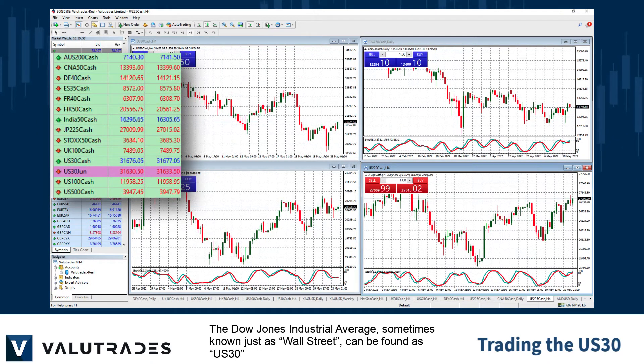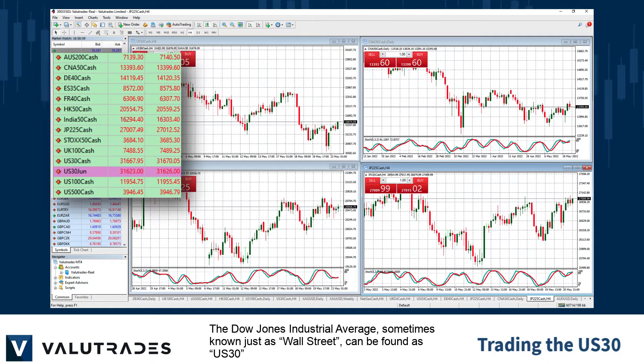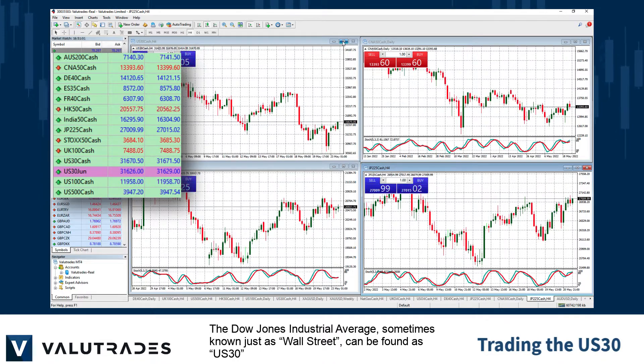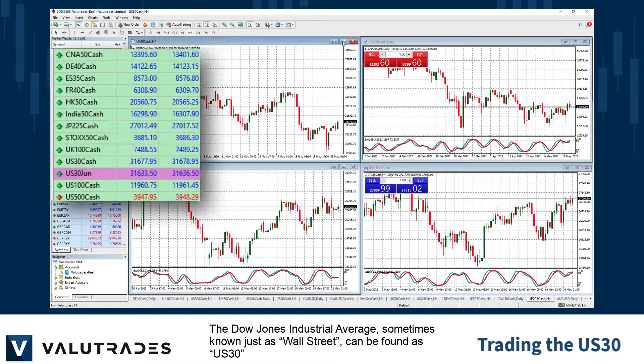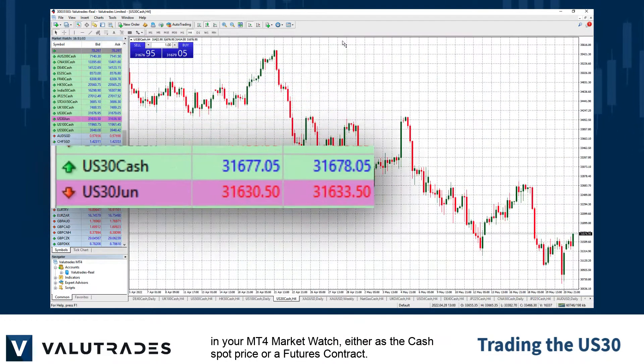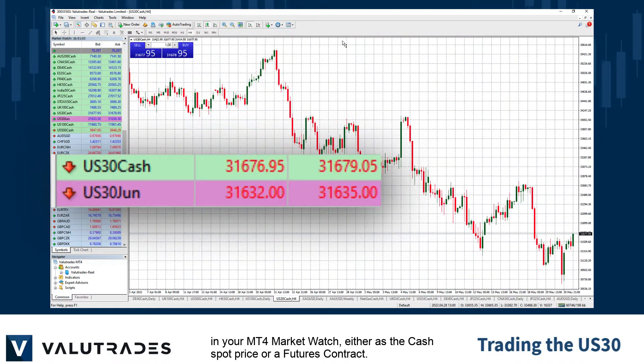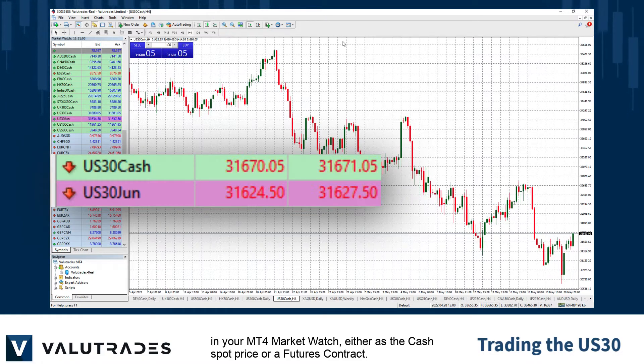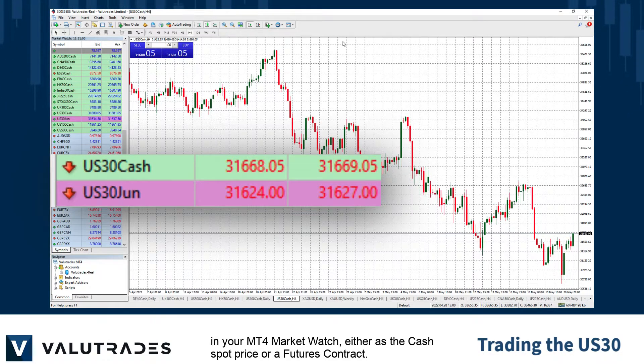The Dow Jones Industrial Average, sometimes known as Wall Street, can be found as US30 in your MT4 market watch, either as a cash spot price or a futures contract.